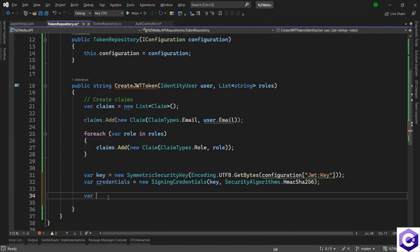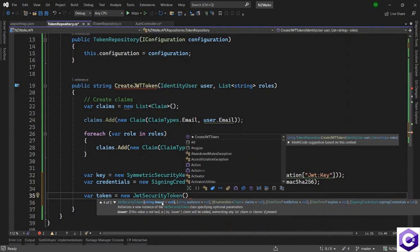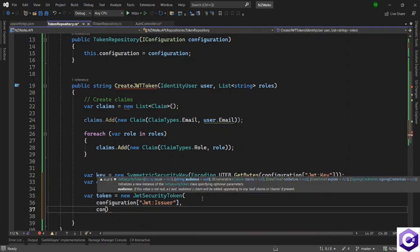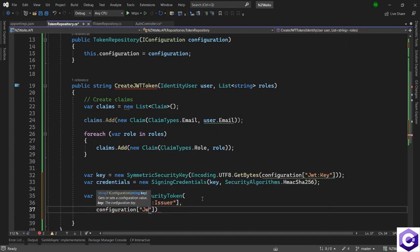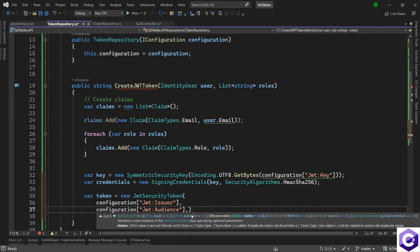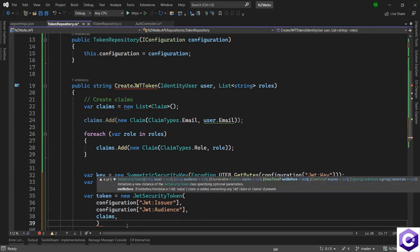Now it's time to create the token: var token = new JwtSecurityToken. This takes several attributes. We supply the issuer from appsettings using configuration["Jwt:Issuer"], and the audience using configuration["Jwt:Audience"]. Make sure the key values you access here match exactly what's in appsettings. After that we supply the claims we created.